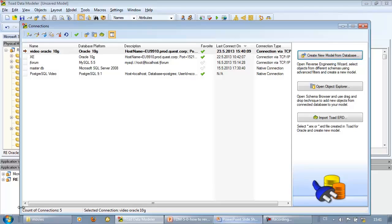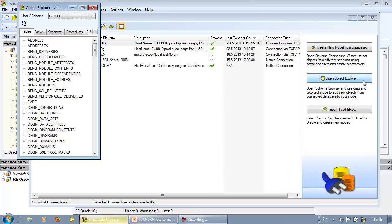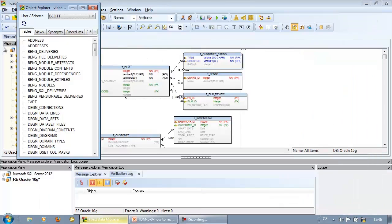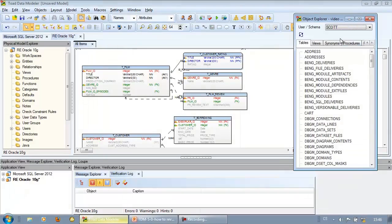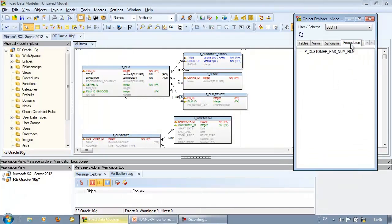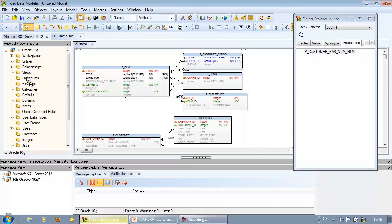In case you need to do something similar, click the open object explorer button. Object explorer pane opens. Let's close the connections form and now we can click stored procedures tab, select the stored procedure and use drag and drop technique to add the stored procedure from our database to our existing model.